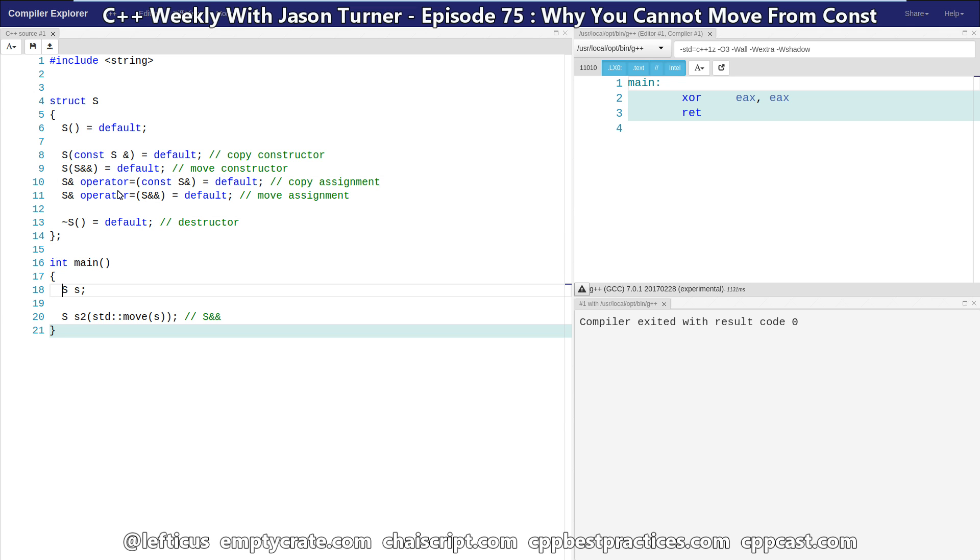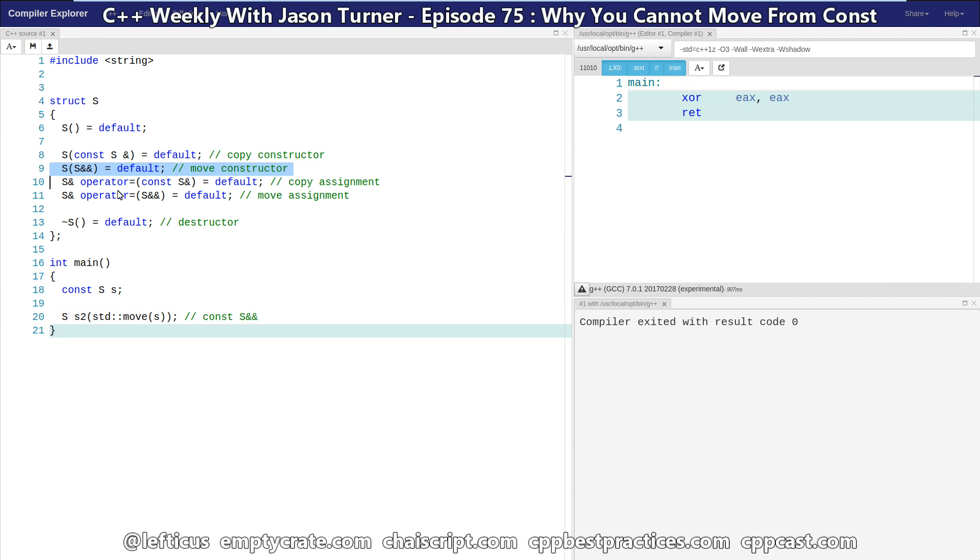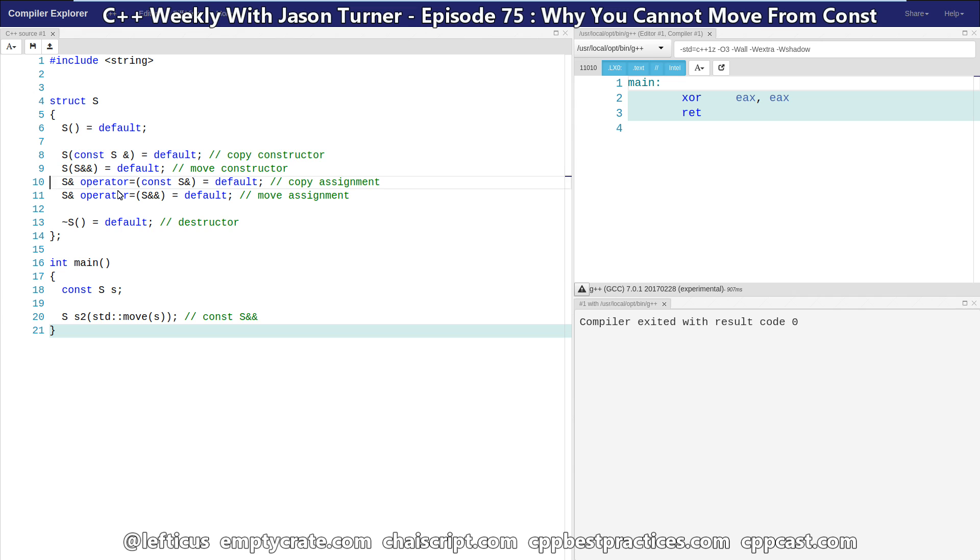Now if we make our S const like this, this return type now becomes const R value reference to S. And that cannot bind to a non-const reference here. So it is silently, instead using normal overloading rules, going to line eight, which is our copy constructor.